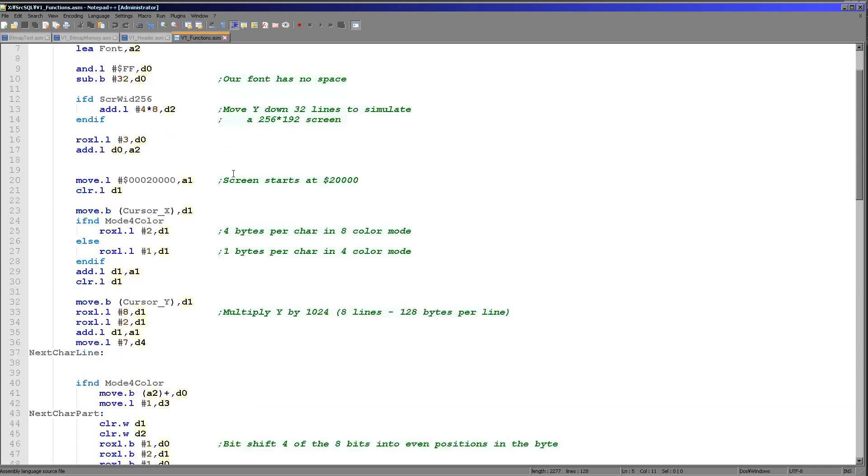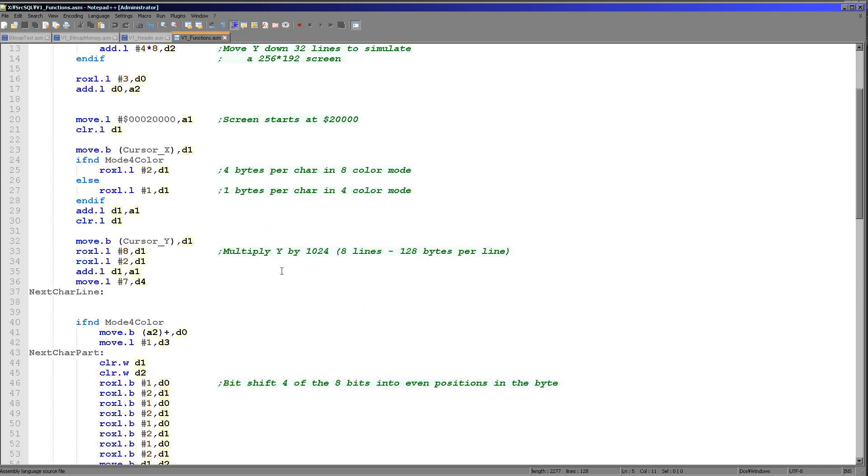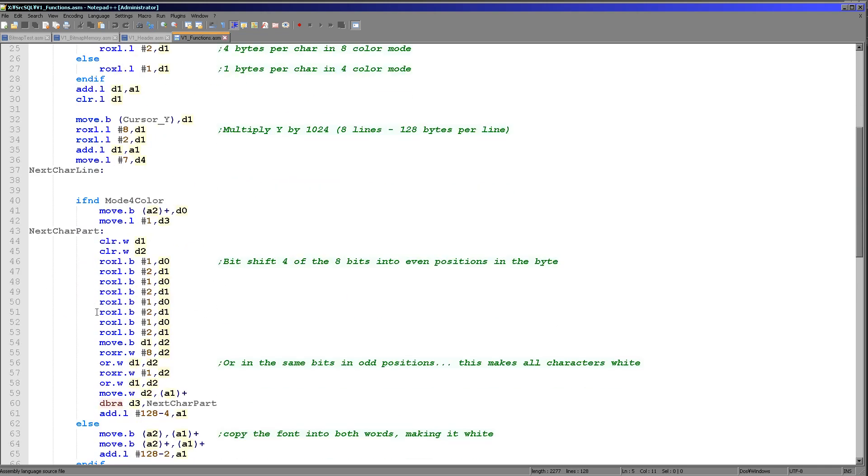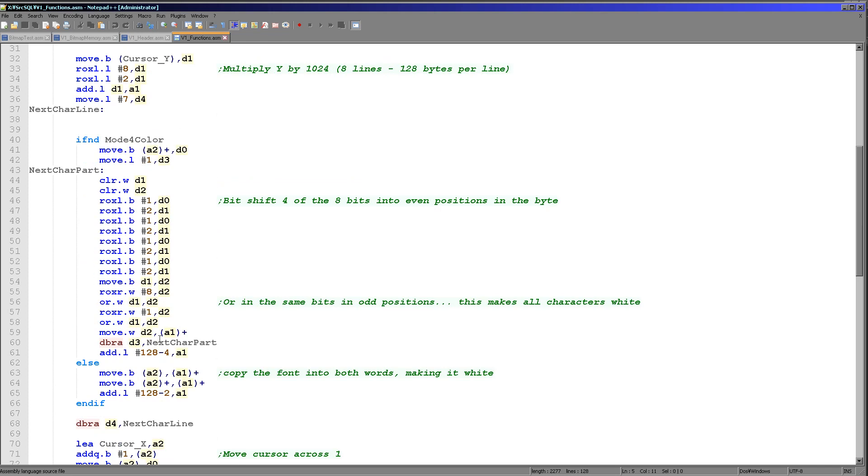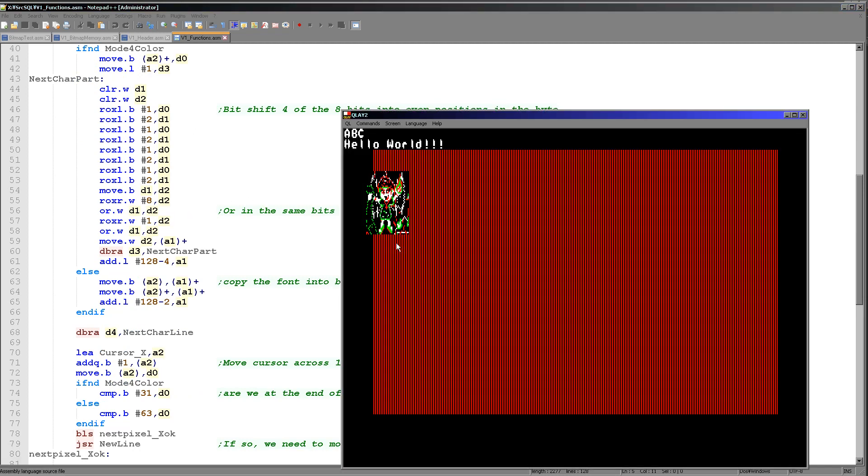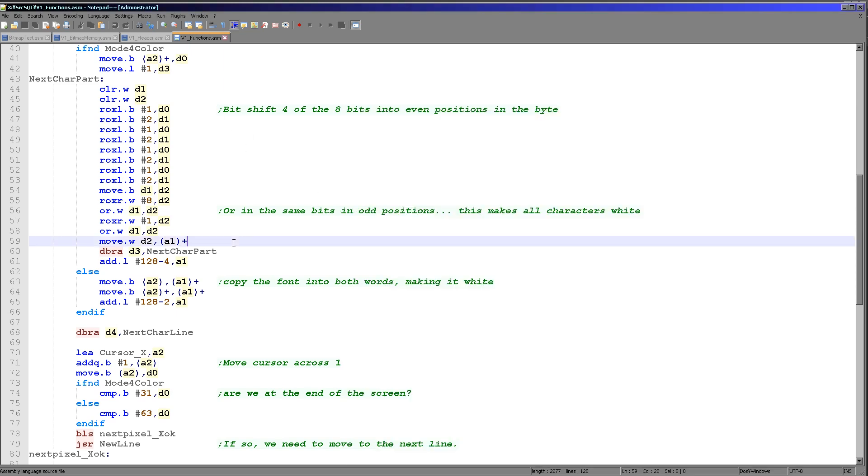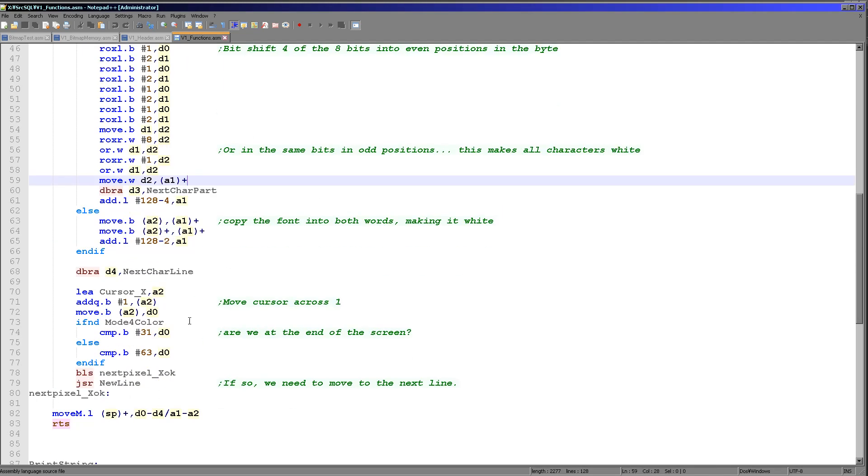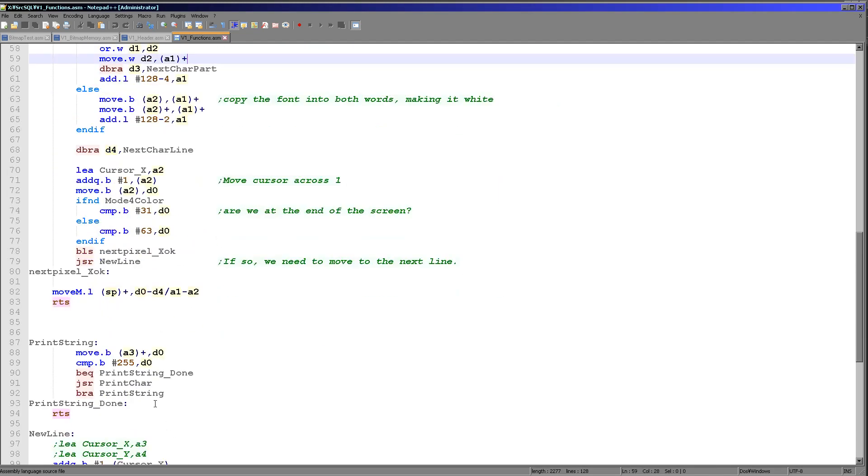But basically all we're doing is we're bit shifting if required the colors of the one bit per pixel font into the highest color on the system, which is color 7 or color 4 depending on whether you're in the 4 color or the 8 color screen mode. So we just shift that around and we load it into memory.